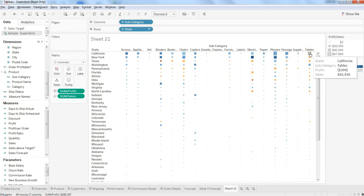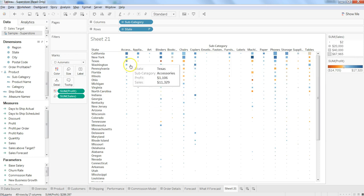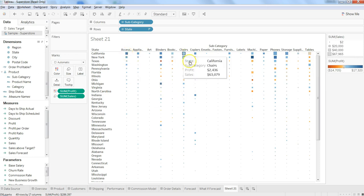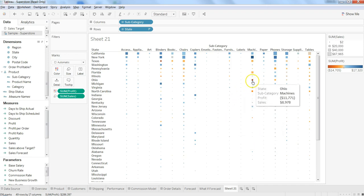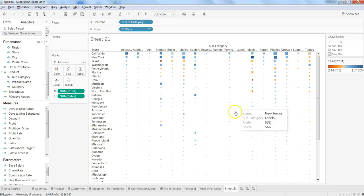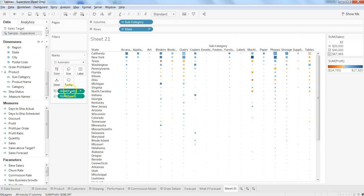So here in this case, tables are not very profitable in California, but accessories are very much profitable. So very intuitively, just by looking at it for five seconds, you can get to know how each of these categories are really doing and pinpoint to the visualization.